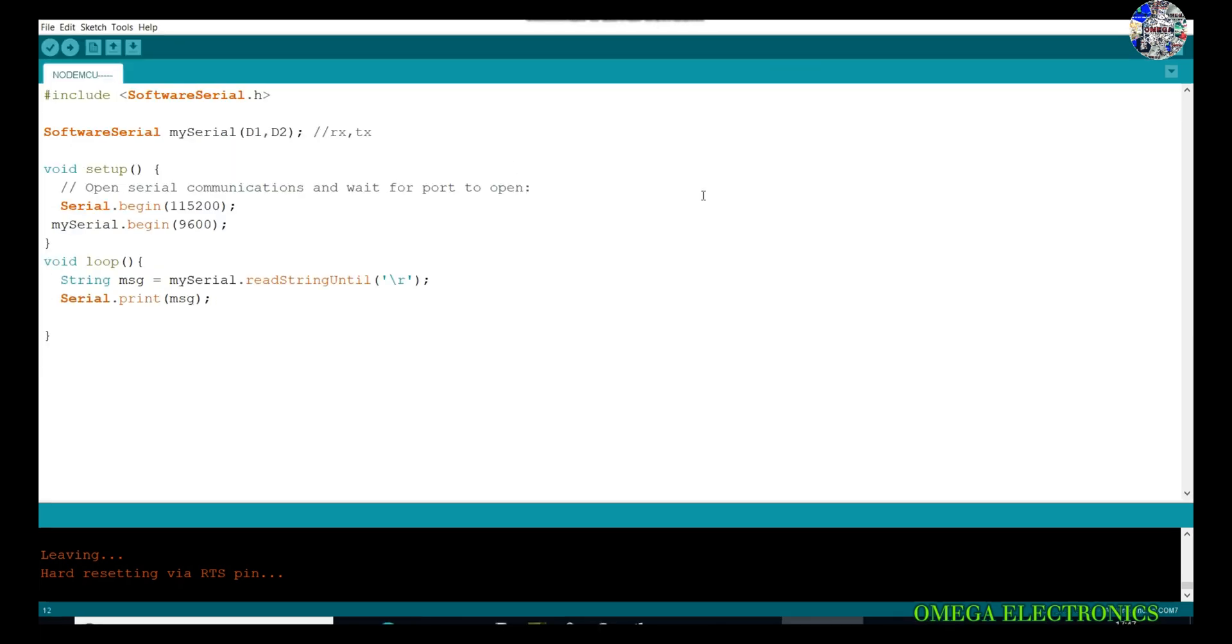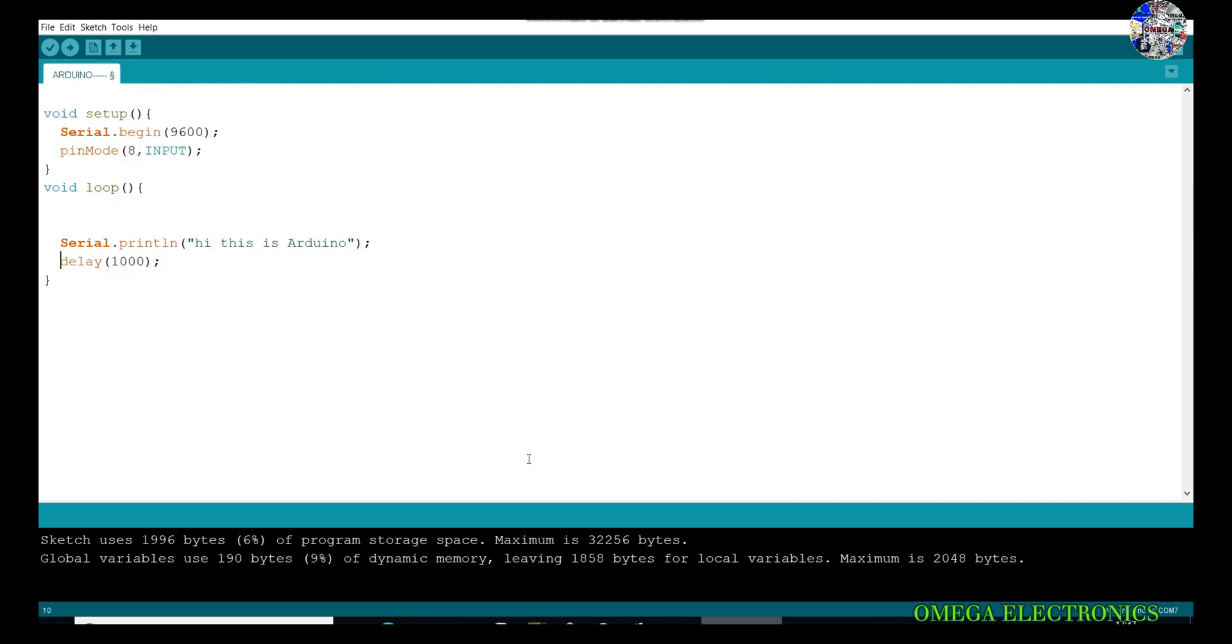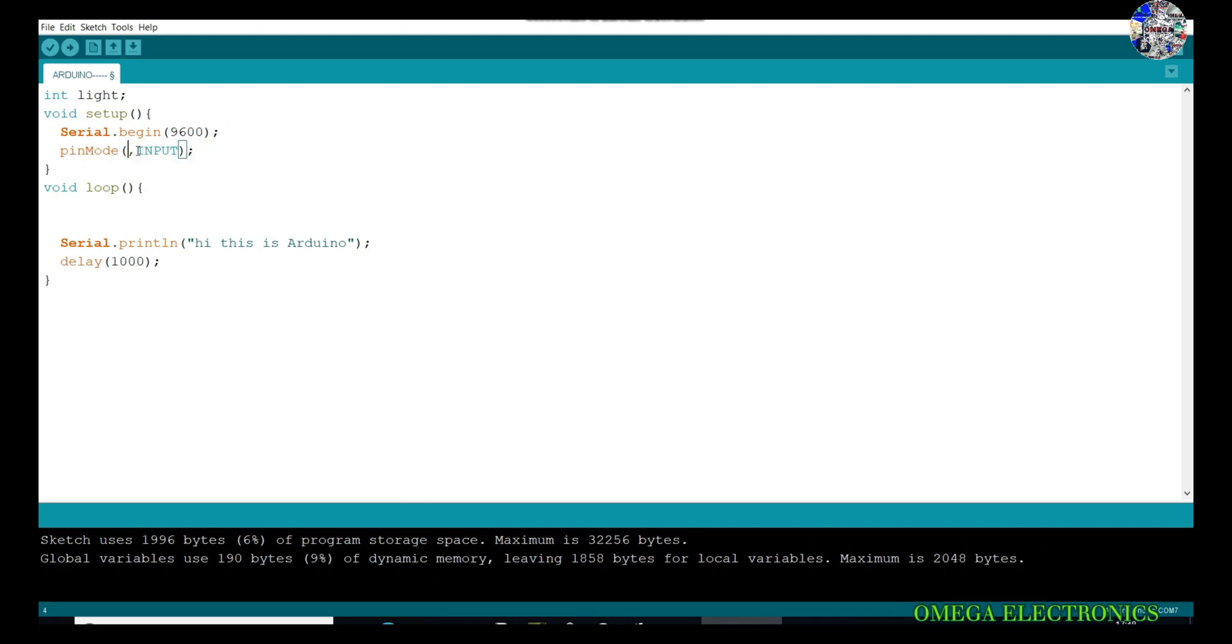I have connected the LDR module to the Arduino at the analog zero pin. Let's read this data on the NodeMCU. For this, I have to do few modifications on the code we have written for the Arduino. First, I have to make an integer as light to store the data coming from the LDR sensor. In the pinMode, I am using the A0 pin as input.